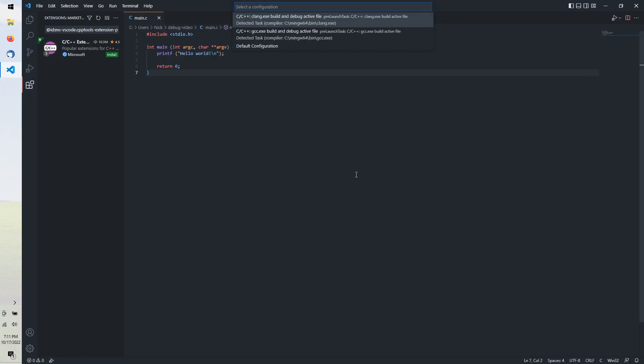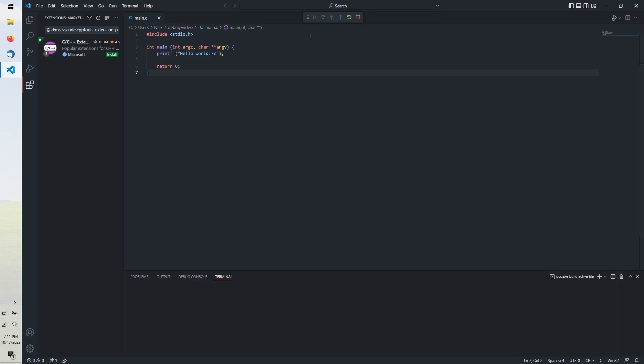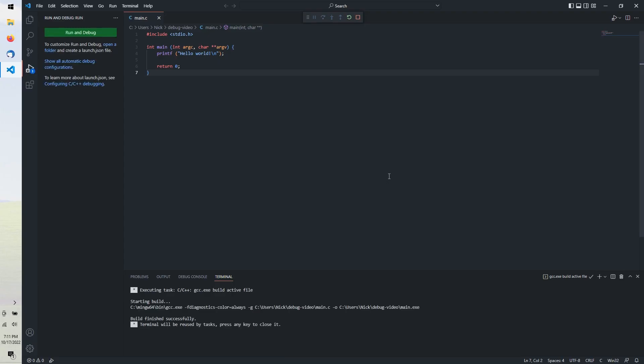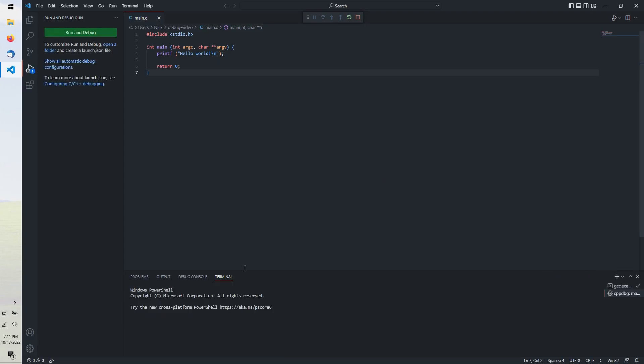Then VS Code needs a build configuration. I always use GCC, but if you use Clang, I'm sure it's compatible with GDB debugging. Now our C file is being built per the default configuration, and then opened in GDB to run and debug.